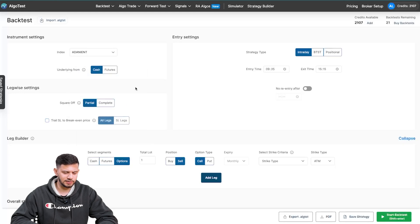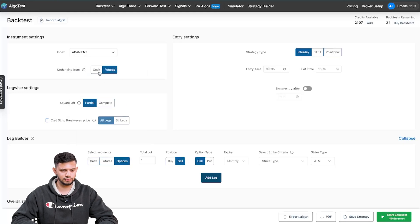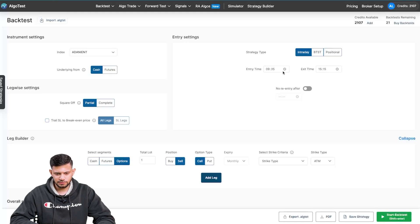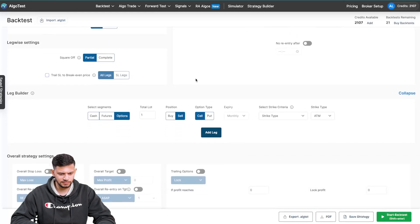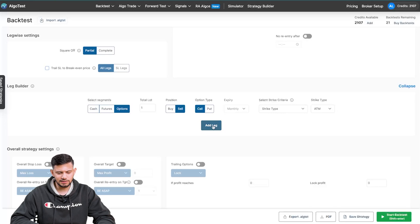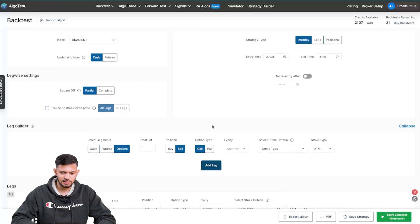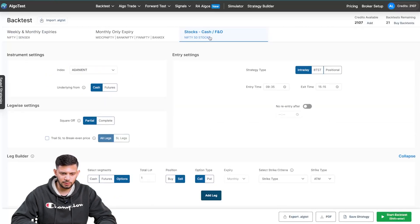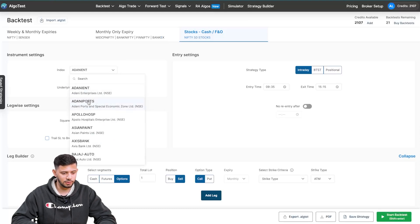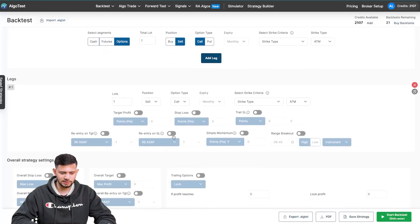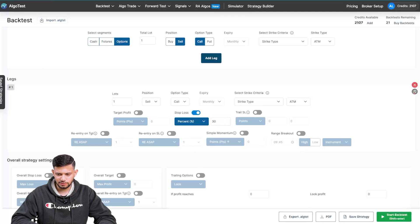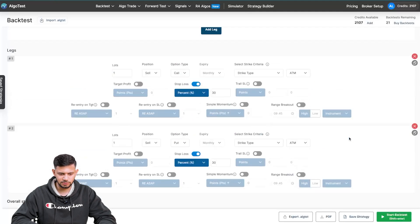Go through the whole process of backtest, forward test, and then live trade. Don't just take the inputs from this video and start trading this strategy because it is not a strategy recommendation. So we're going to choose Adani Enterprises, take the underlying from cash, set intraday entry time to 9:35 and exit time to 3:15. Everything else remains the same as the usual index-based strategies backtesting. Just select 'Stocks Cash and FNO' in the nav bar, choose your stock, and add your inputs. As an example, let's add a stop loss of 30% and trade a short straddle with a 30% stop loss.